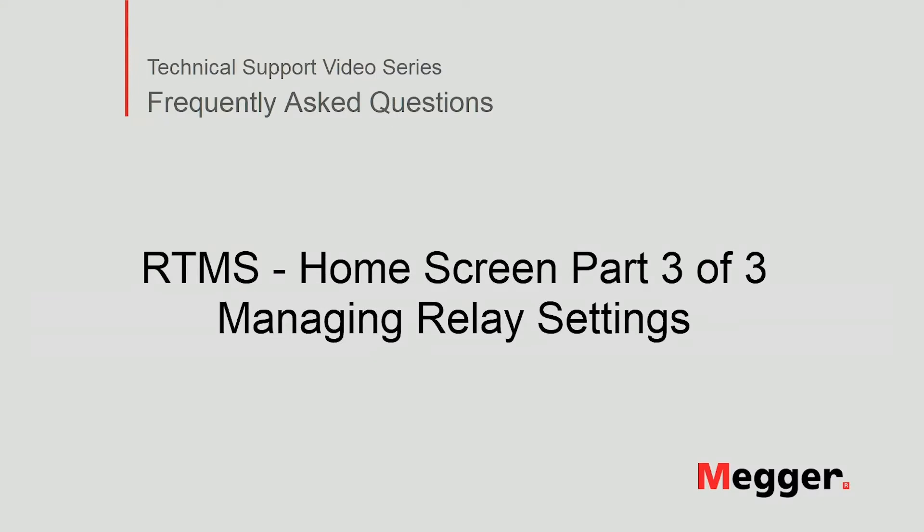Hello, welcome to Megger's technical support video series Frequently Asked Questions. In this video we will discuss how to manage relay settings in RTMS software. Let's get started.